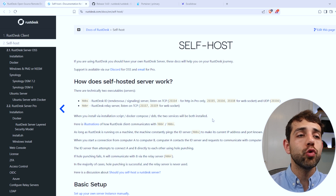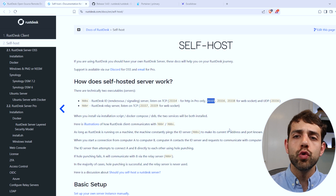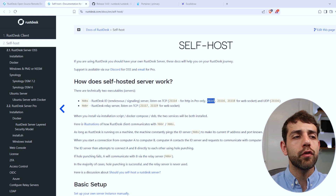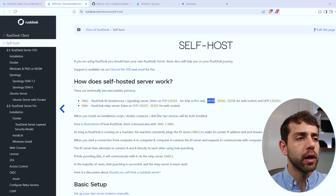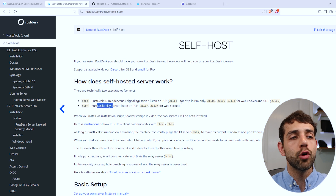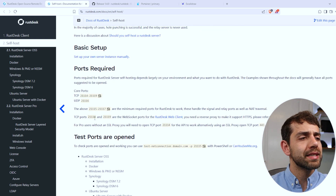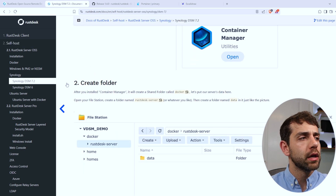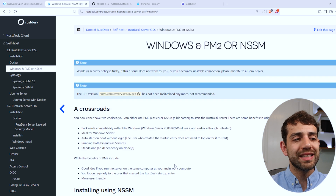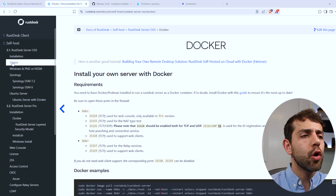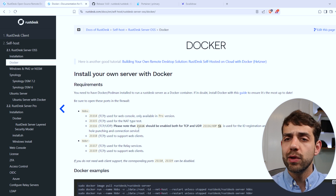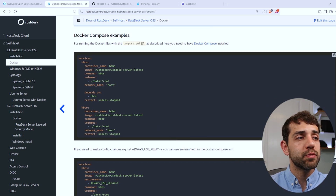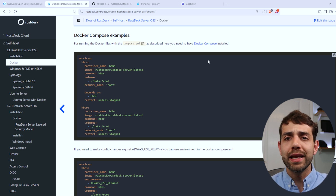We'll understand the ports more when we install, but basically you need ports 21115, 21116, 21117, 21118, and 21119 — so from 21115 through 21119, and all those ports need to be open. If you're using a relay server, you need those. If you use your own desktop server, you need those too. They give lots of options to install: directly on Synology NAS with step-by-step instructions, on Windows with step-by-step instructions. But what we're going to do is install using Docker.